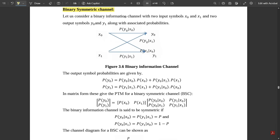Let us consider a binary information channel with two input symbols. The two input symbols are given by x0 and x1, and two output symbols y0 and y1, along with their associated probabilities as mentioned here. This channel diagram is called the binary information channel. It consists of only two symbols because the name itself suggests it as binary — binary has only two symbols, that is 0 and 1. That is why we have considered only two input and output symbols: x0, x1 and y0, y1.